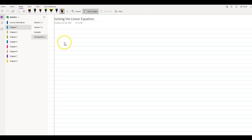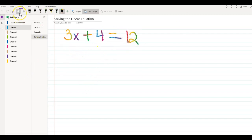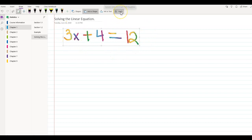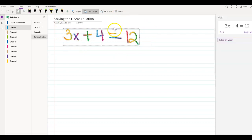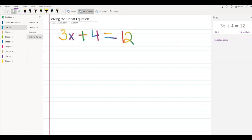Once I have that, I will click on my Draw tab, pick a pen that I like, and go ahead and write an equation: 3x plus 4 is equal to 12. Once I do that, I am going to use my Lasso tool and select my entire equation, then click on Math. As you can see, it gives me an option to change it from Ink to Math.